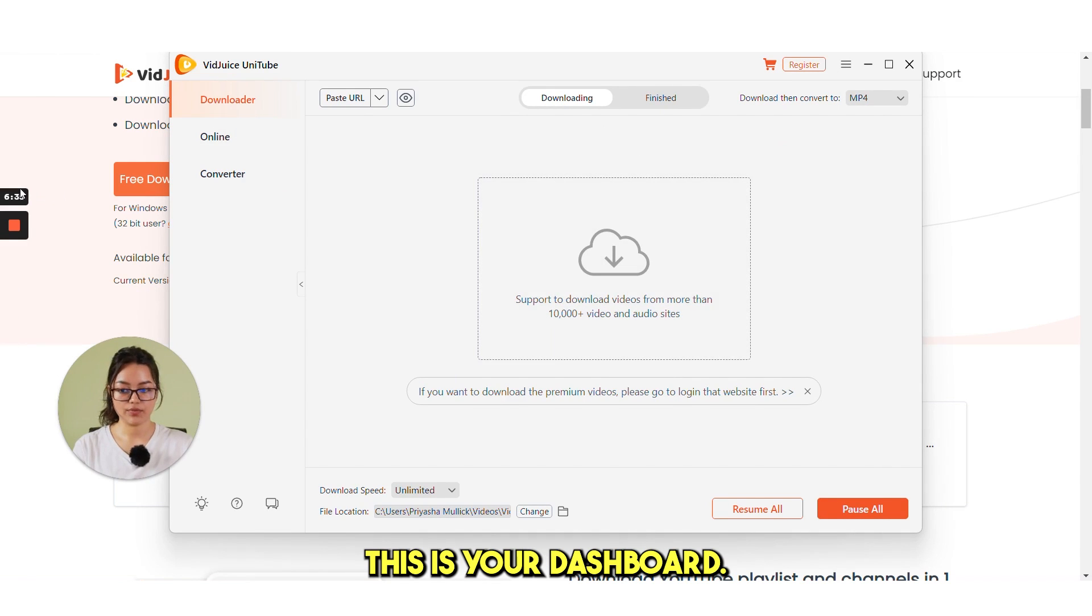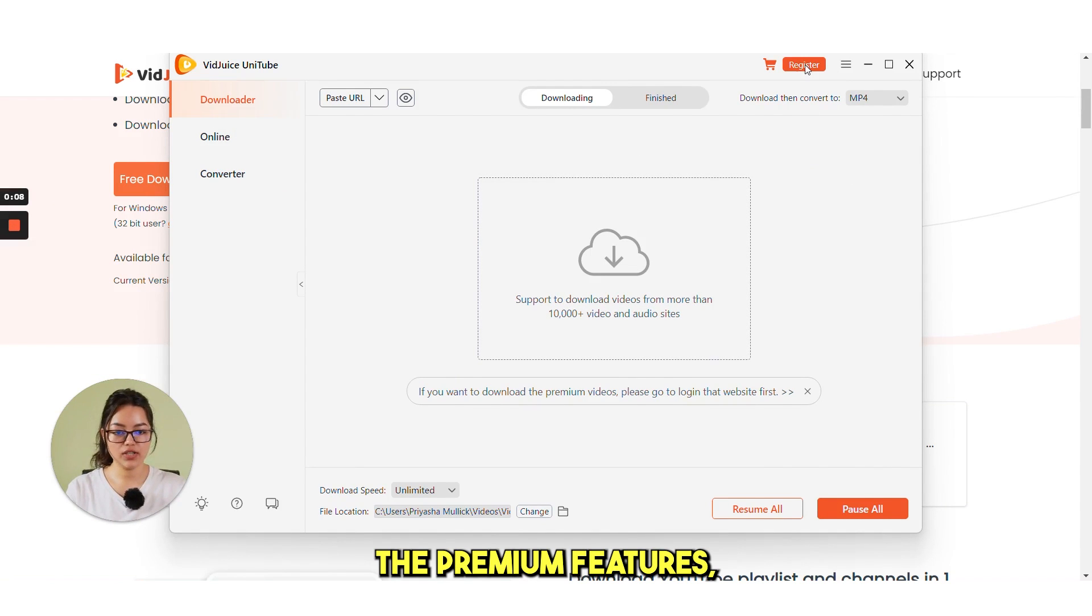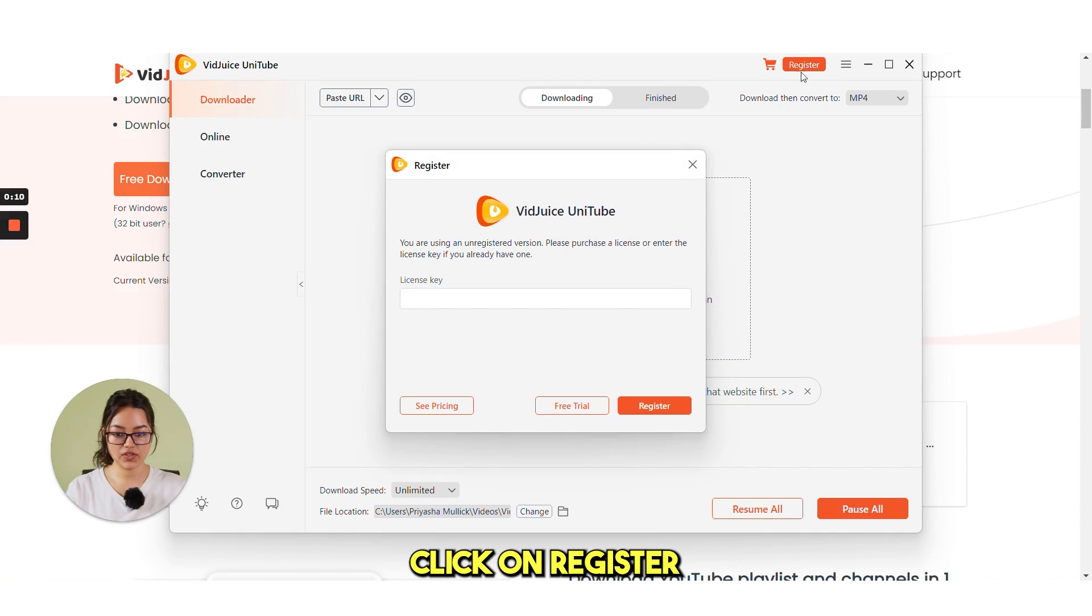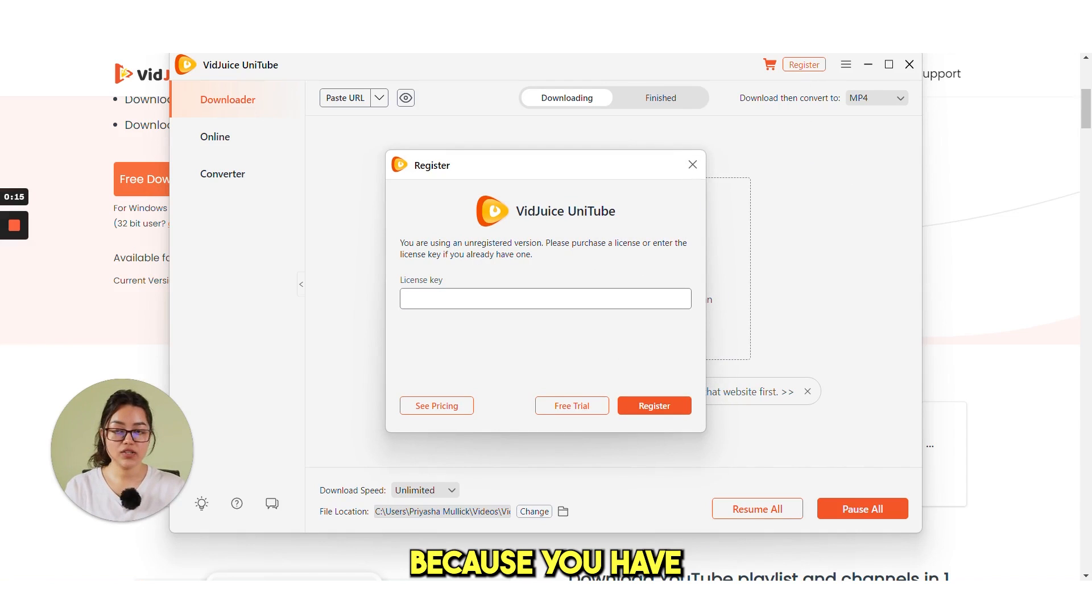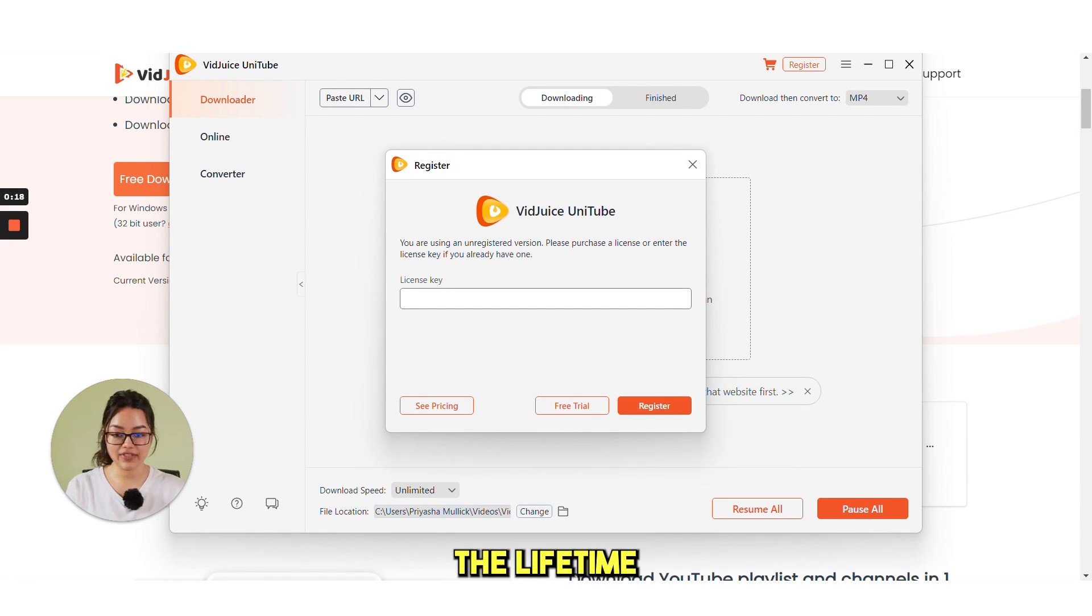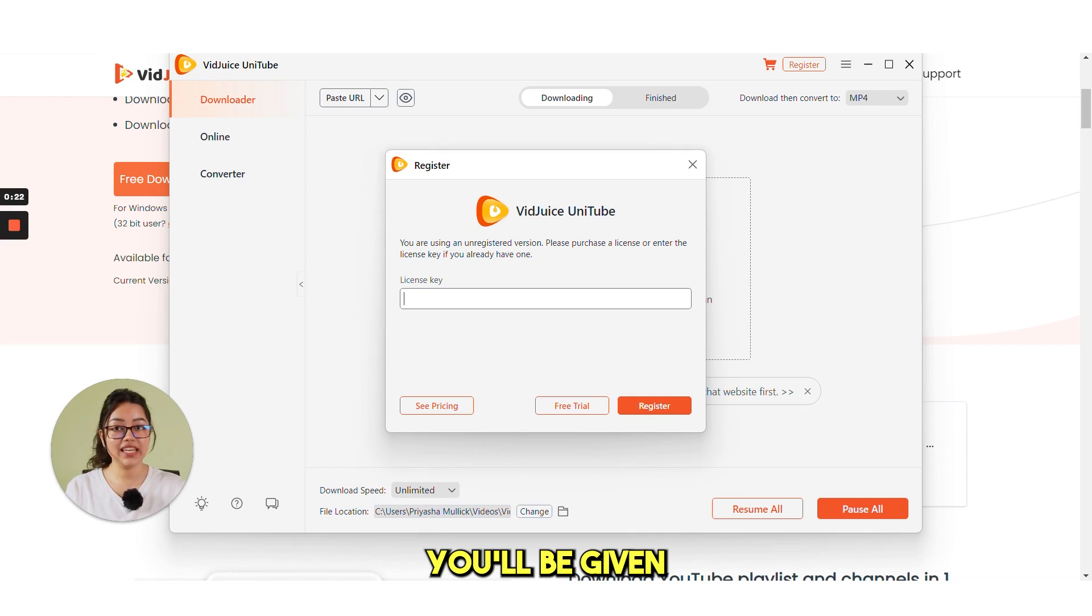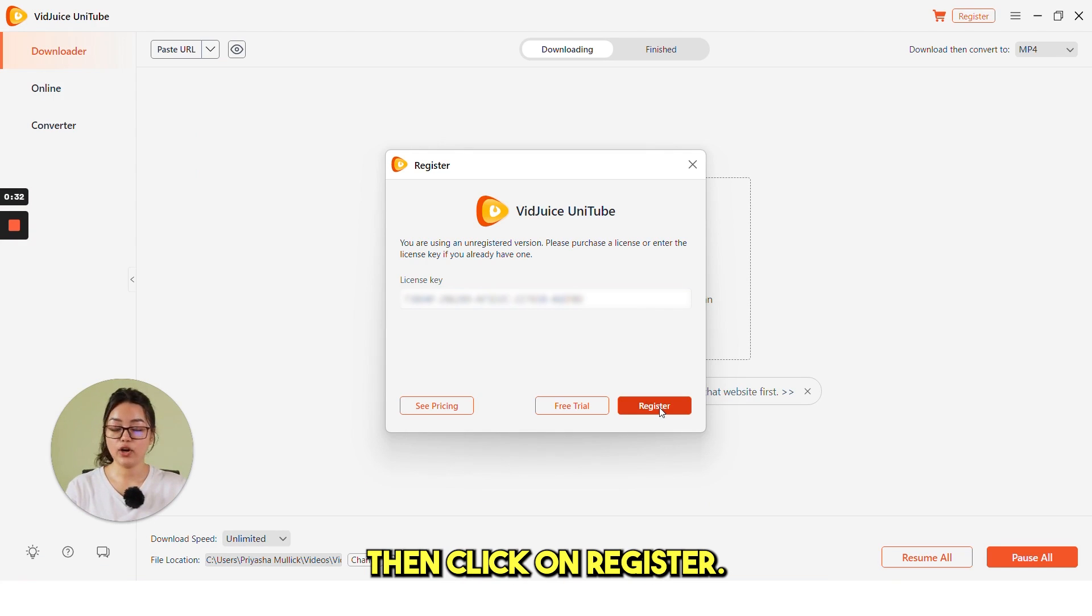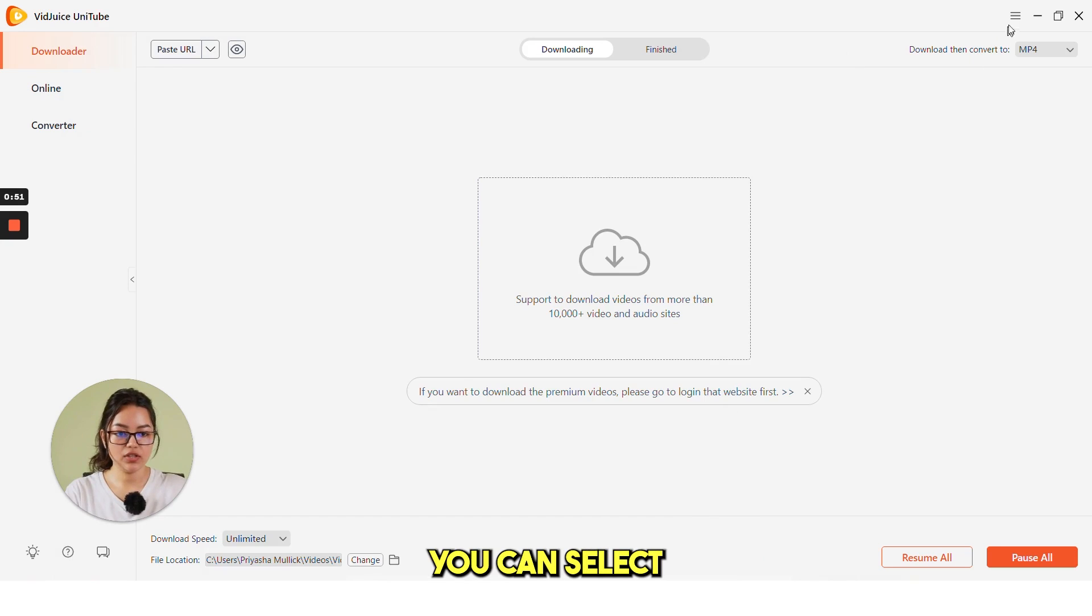So, now this is your dashboard. For accessing all the premium features, you need to click on Register. And here, you need to put the license key. Because you have already purchased the lifetime deal from Pitchground, you will be given this license key. Then click on Register.